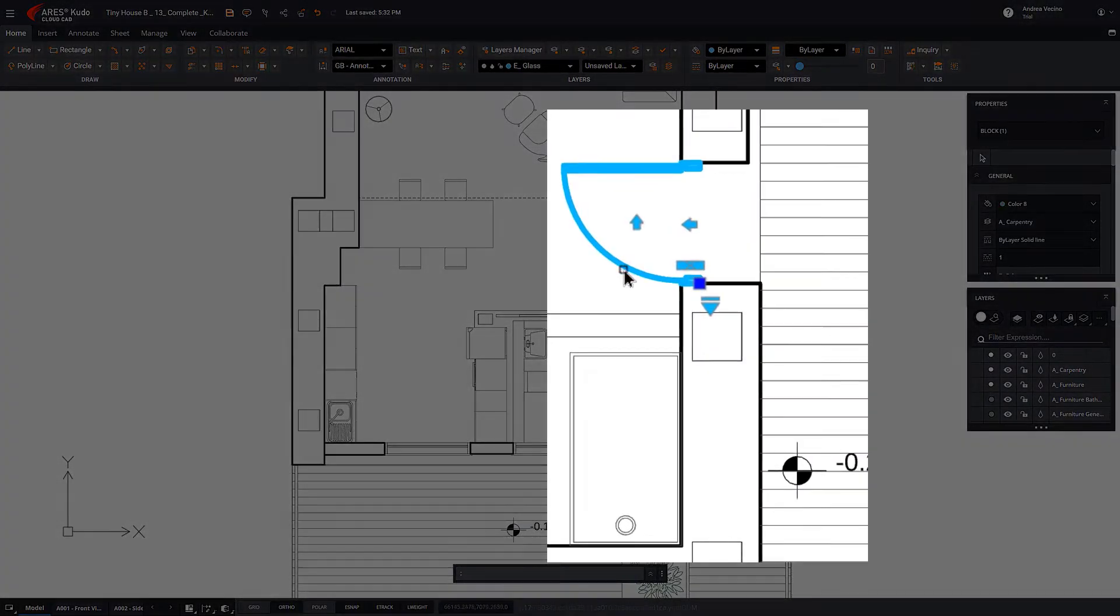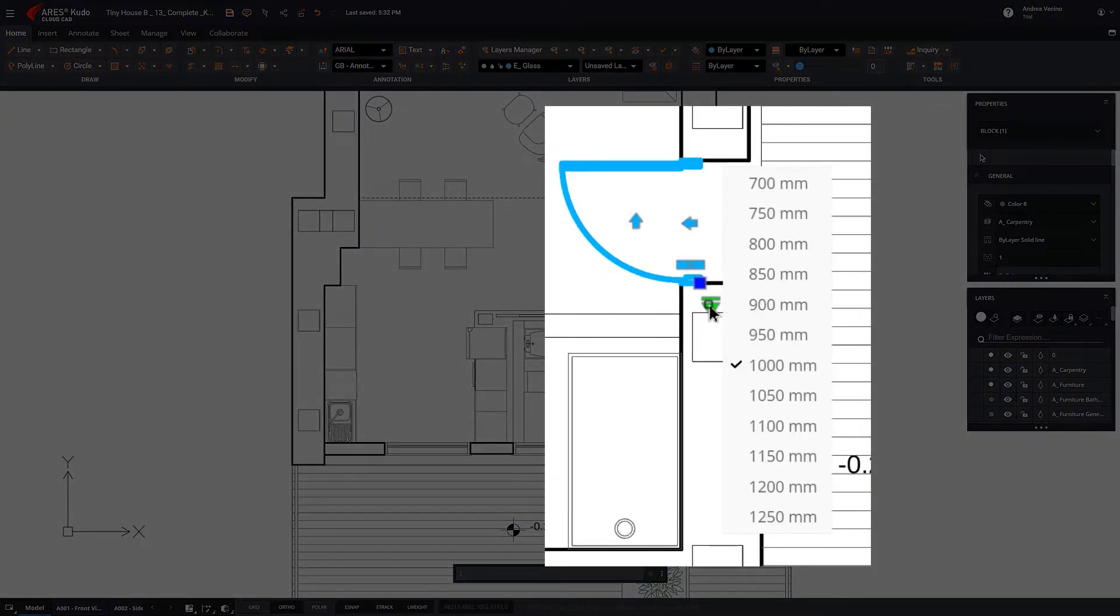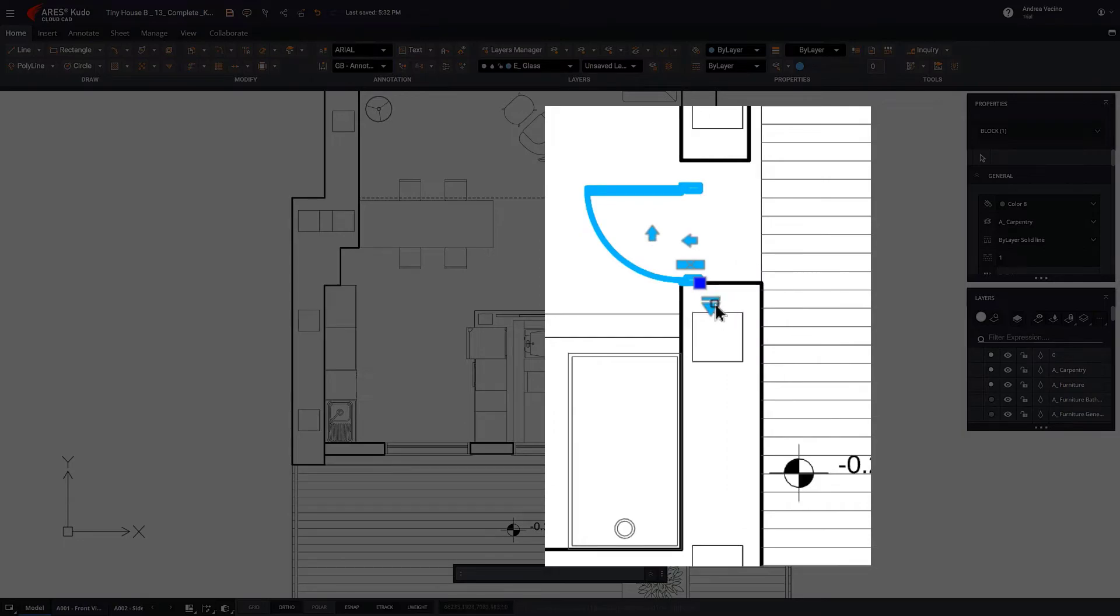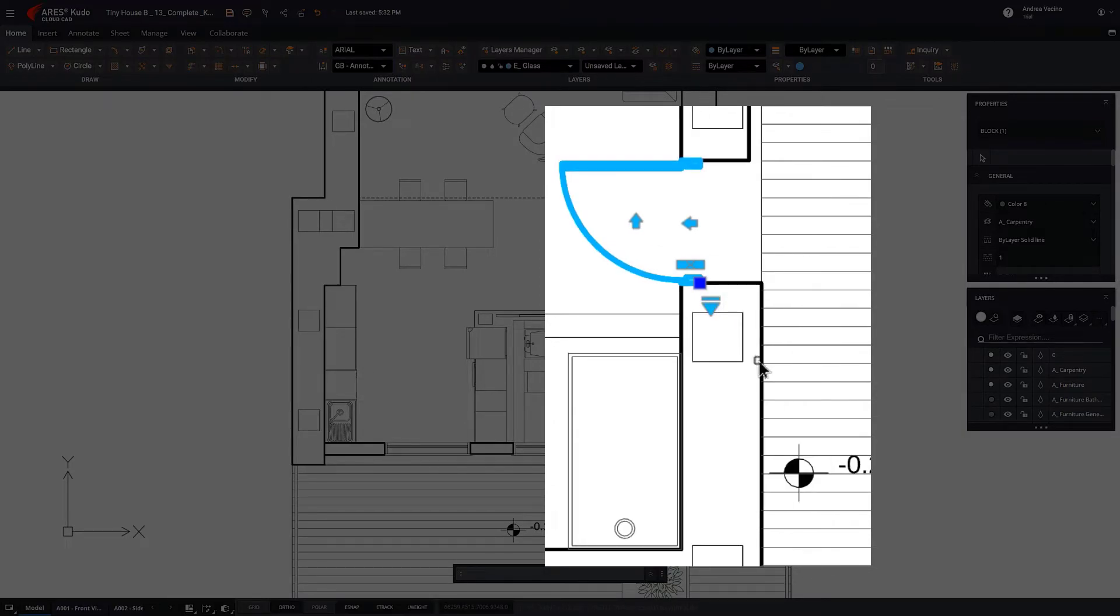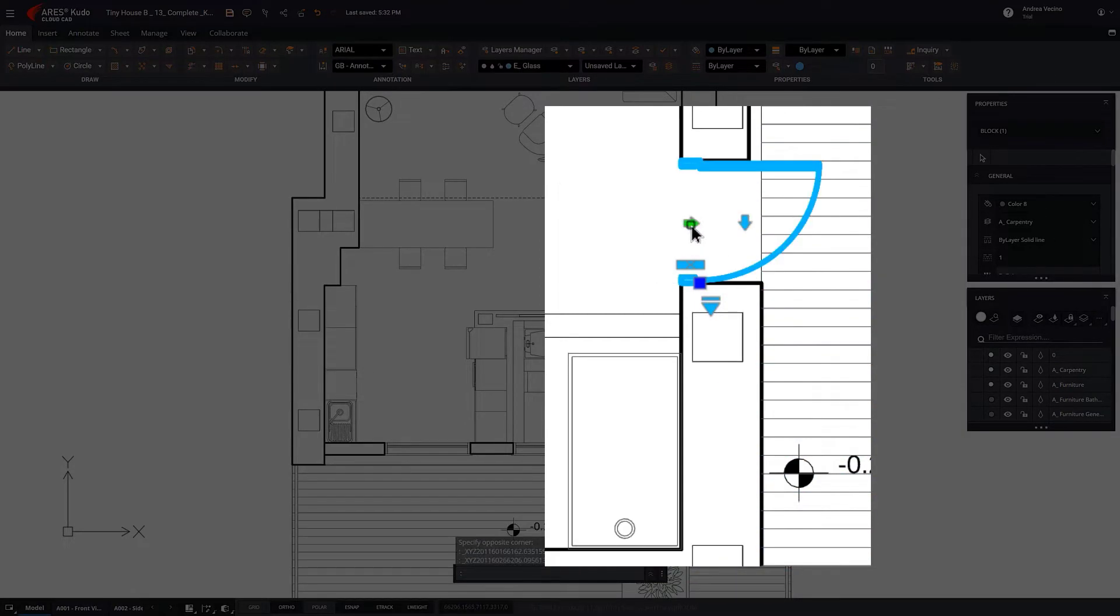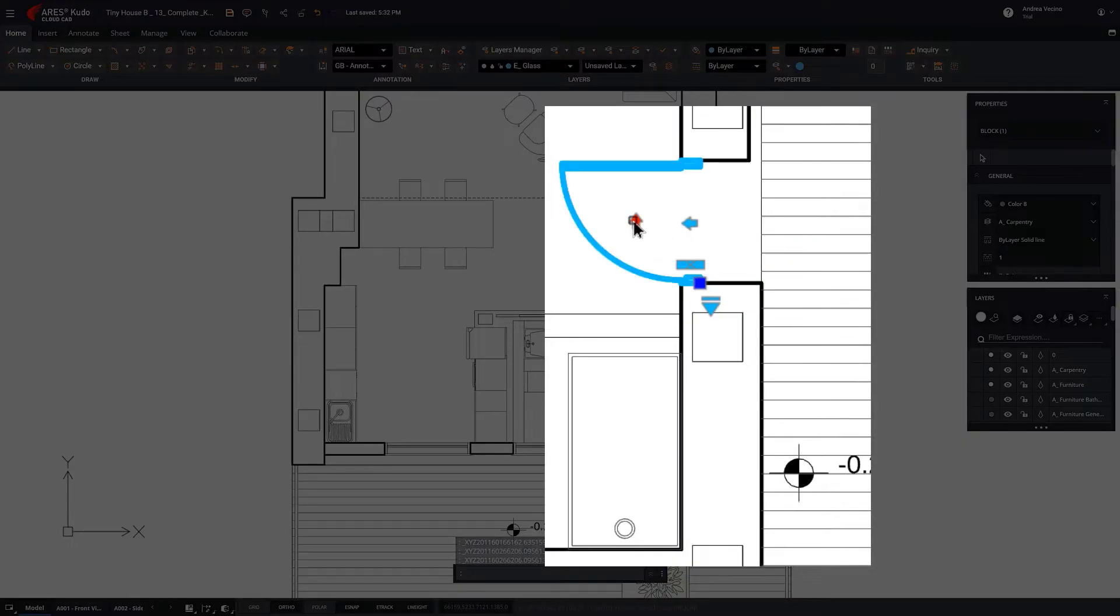Dynamic Blocks are parametric blocks created in AutoCAD. In Erskudo, you can use Dynamic Blocks just like you do in AutoCAD or Aris Commander.